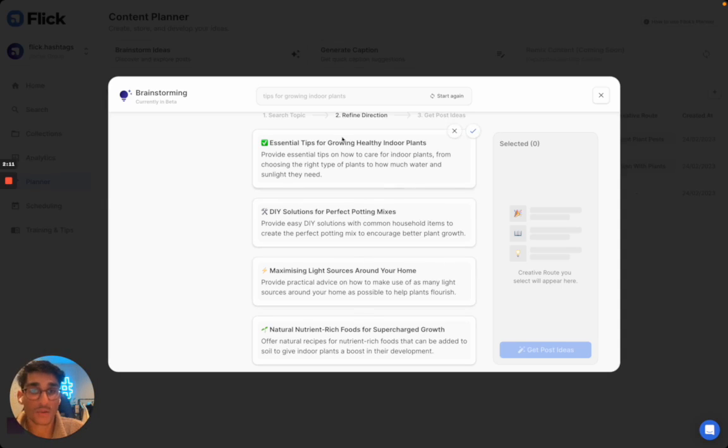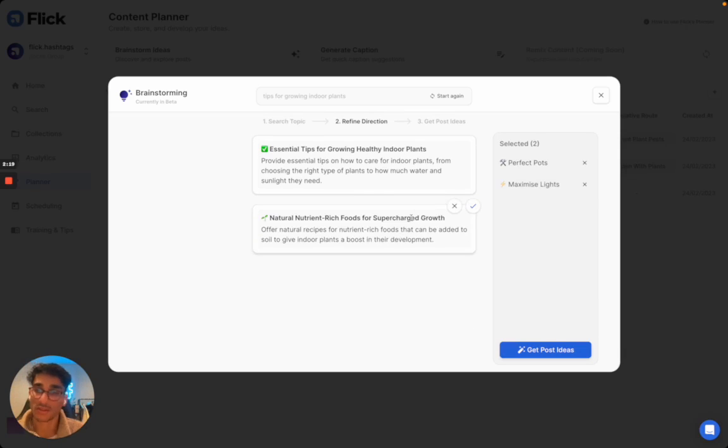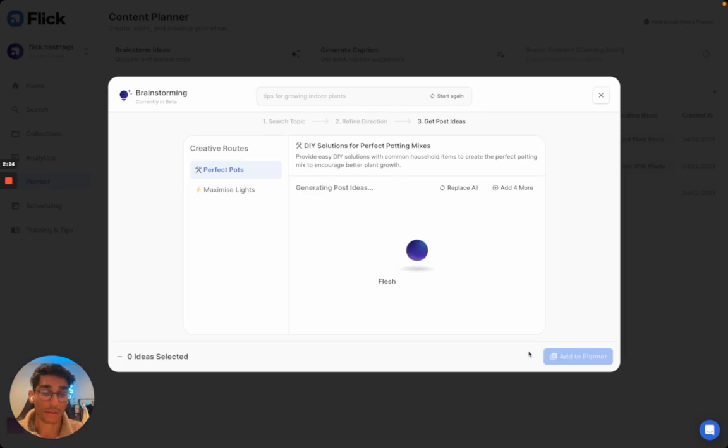This one's a little bit more generic, so I'm going to pick DIY solutions for the perfect potting mixes and I'm going to pick light sources. These are two different ways to tackle tips for growing indoor plants, and I'm going to click on get post ideas.